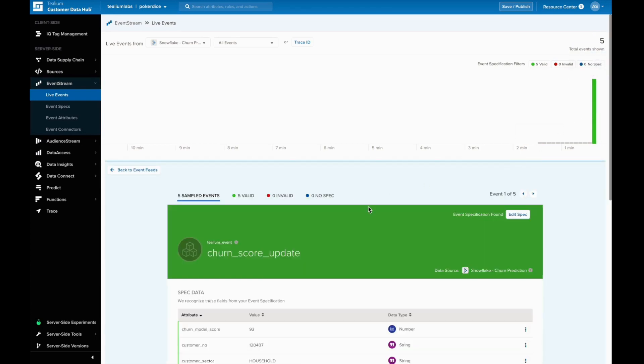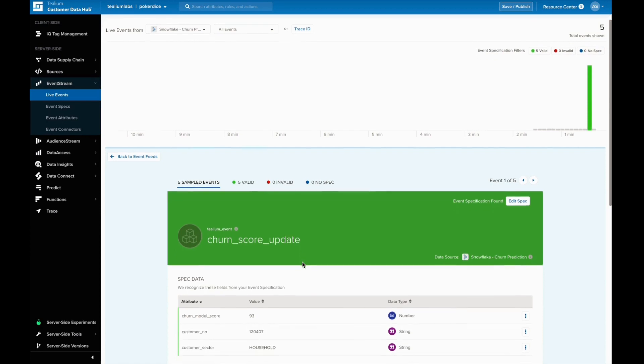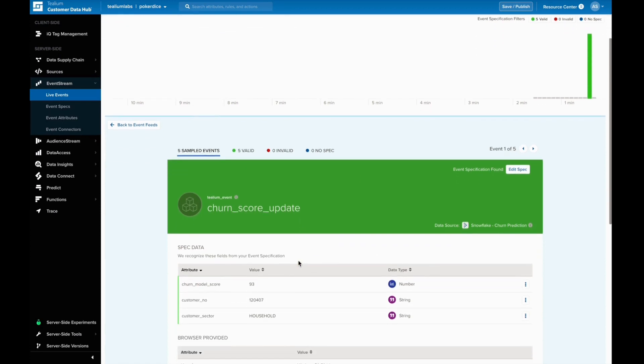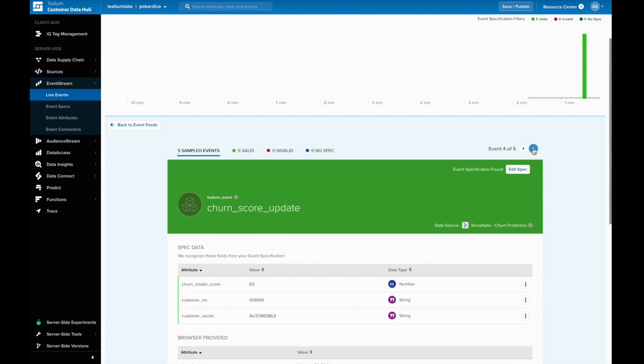We can see that the incoming data is the churn score that we just set up to pull in with Data Connect. Here we see the values for the incoming data with a churn score of 93, so we know it's important to take action to retain this customer. We can also see that the churn score has been ingested and updated for other customers as well, so our test is successful.